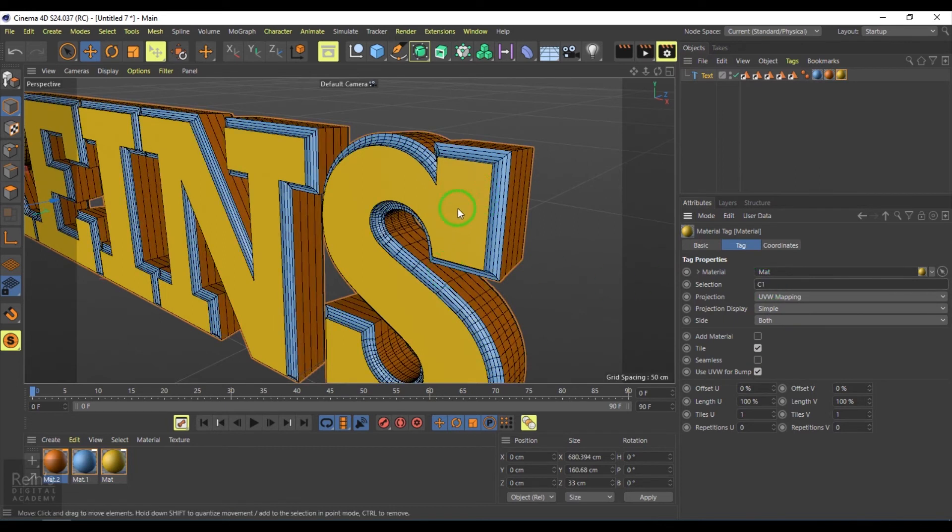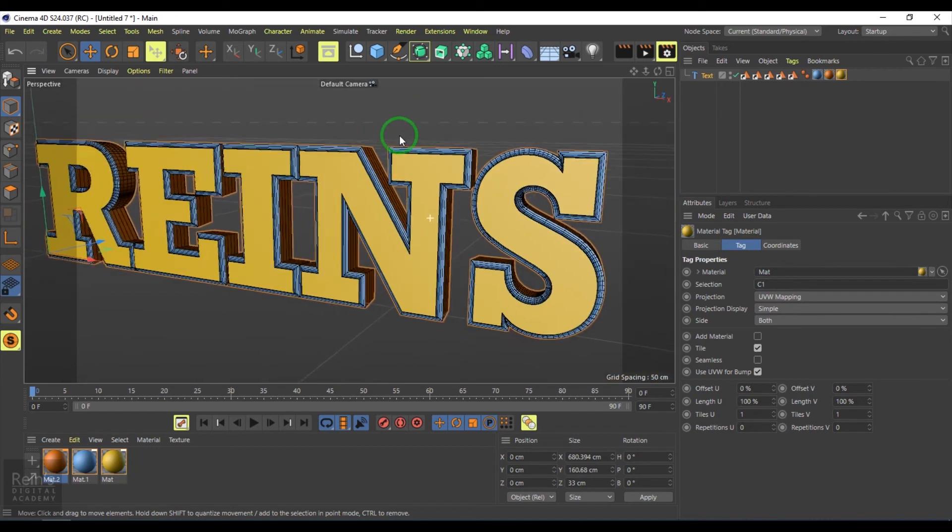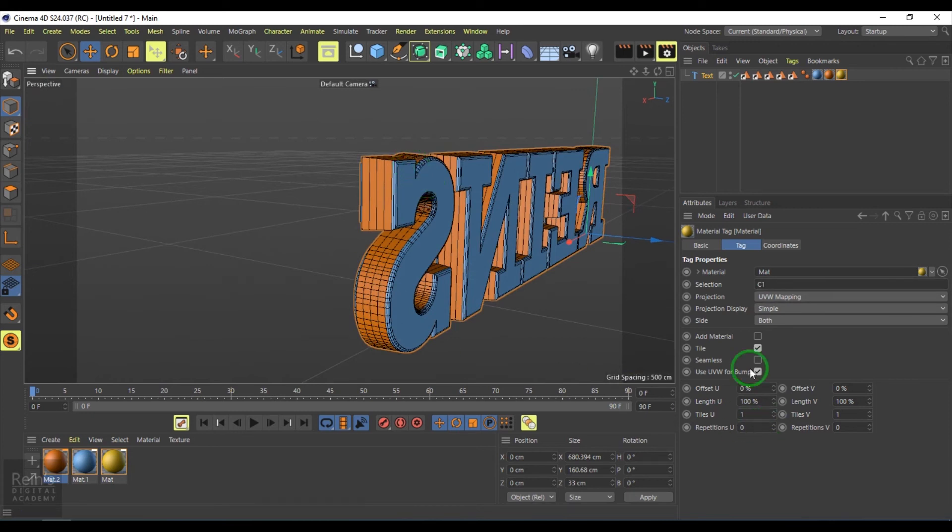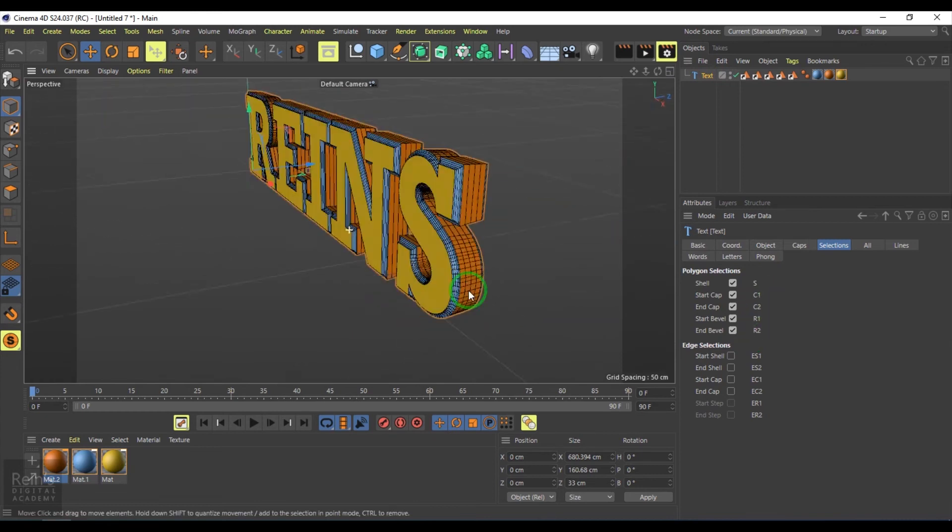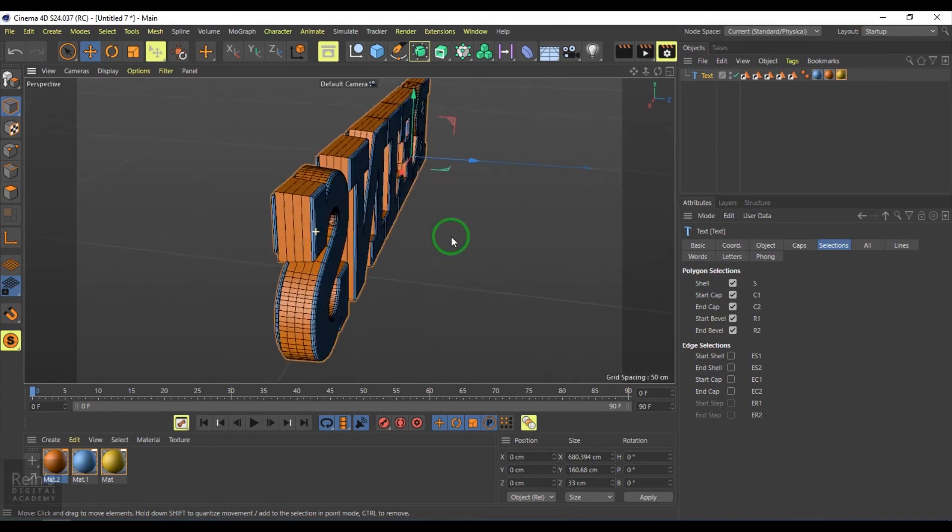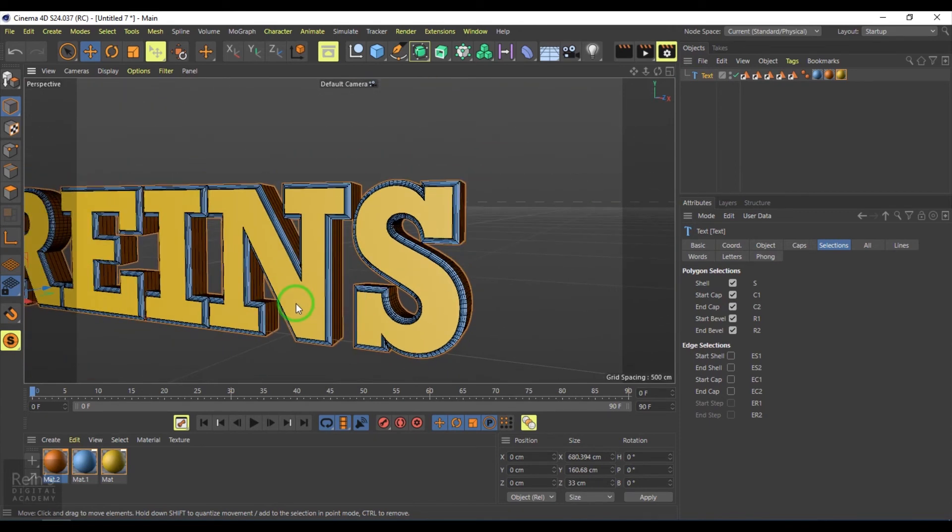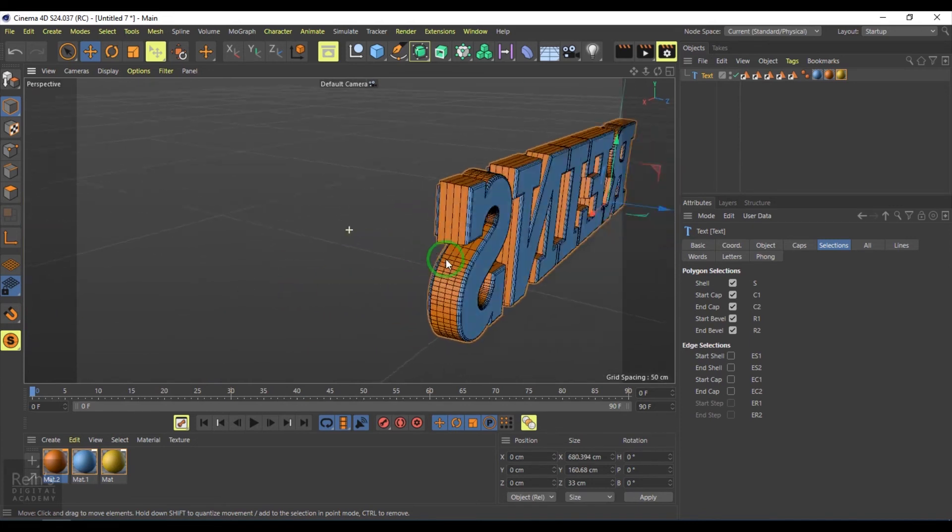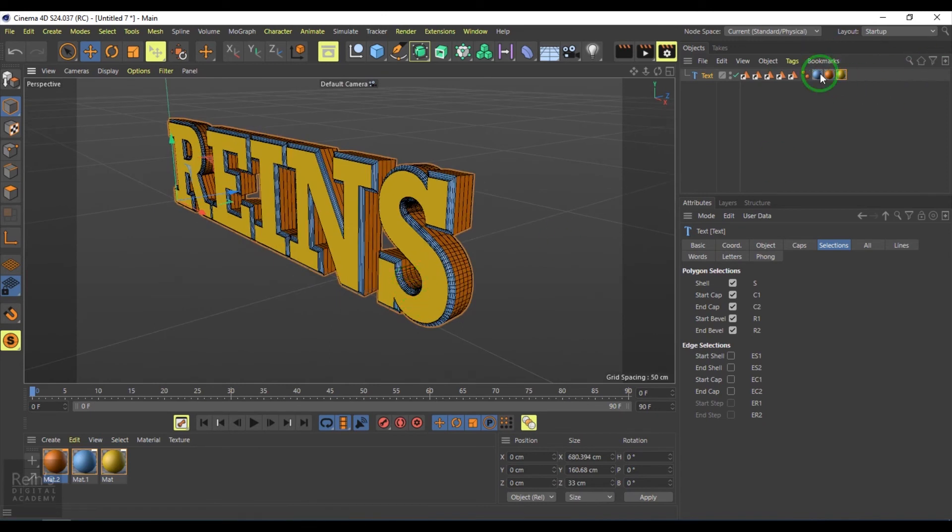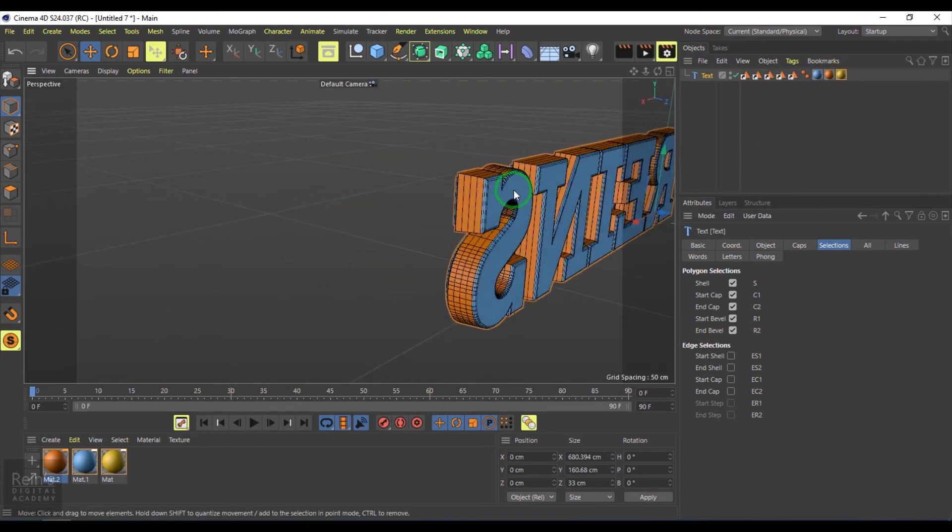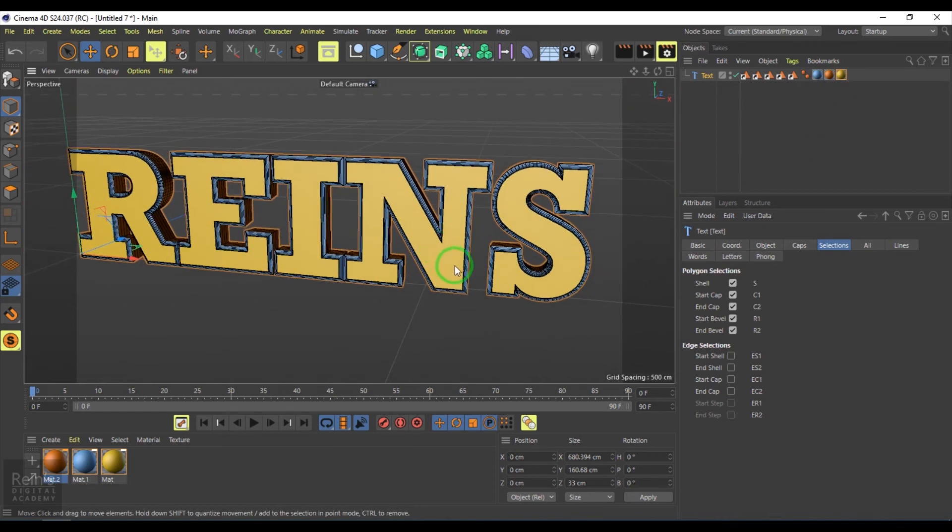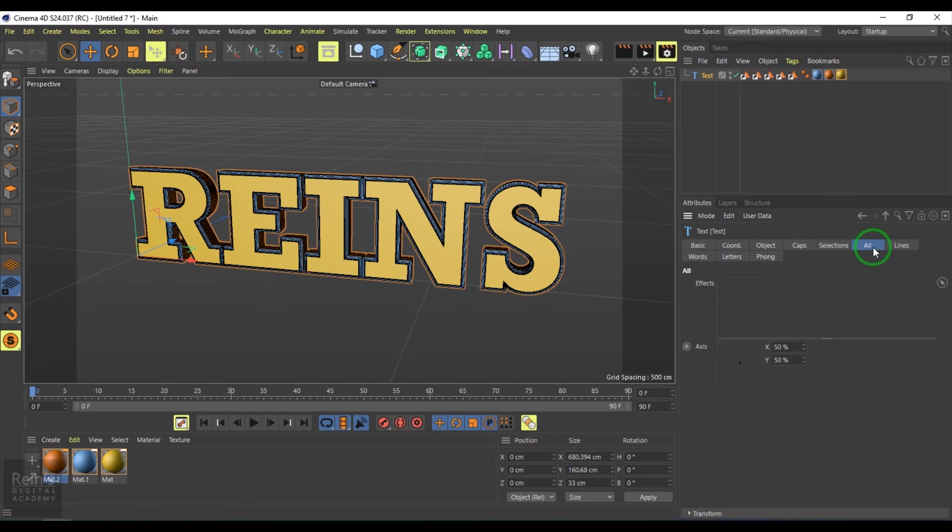Now you should see the material on the cap. Similarly, you have C2, and R1 and R2 which are for the bevel. C1 and C2 are for the caps. You can assign different materials here. You generally need five shaders to assign. That's why there's a base material, which is the blue color material.